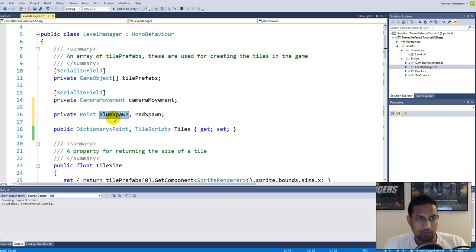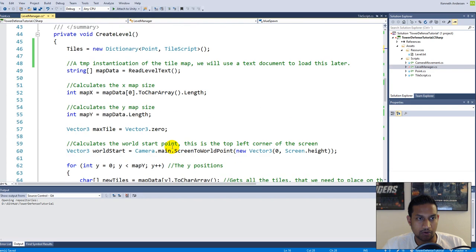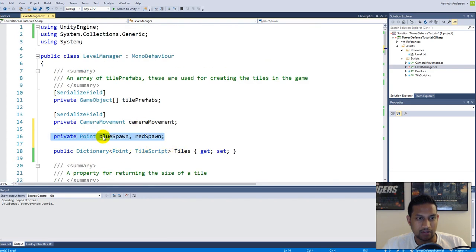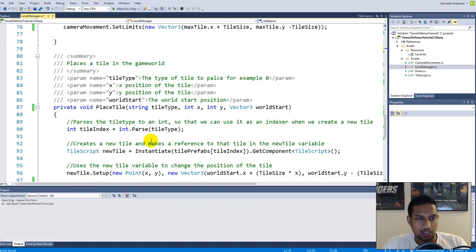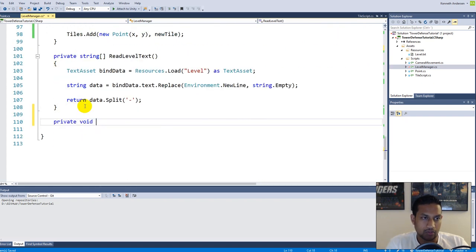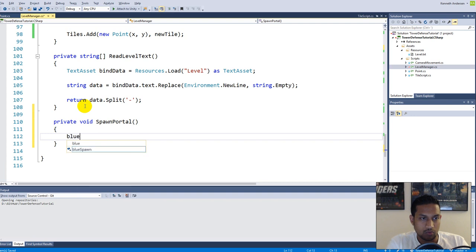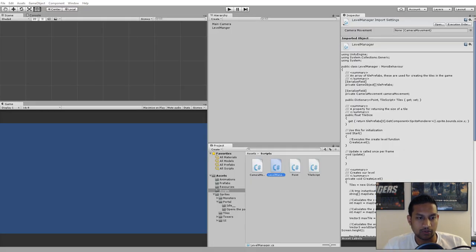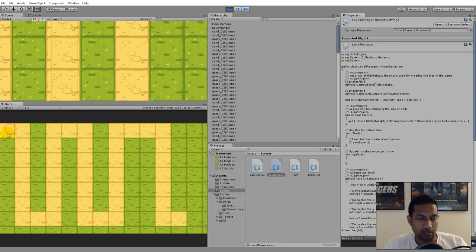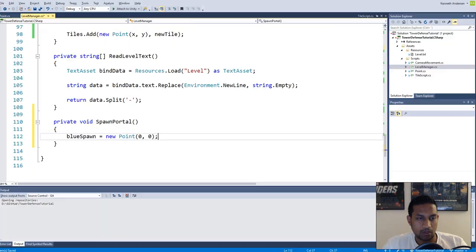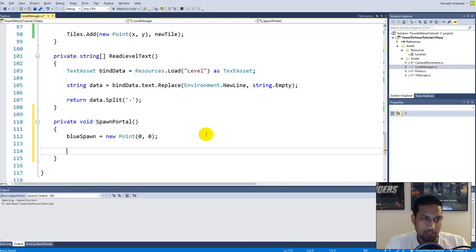Now we have a variable for the blue spawn and a variable for the red spawn. I'm saving these here because I'm going to use them later for pathfinding — I need to find a path from the blue point to the red point. We need to create a function, so in the bottom we make a private void called SpawnPortals. BlueSpawn is equal to new Point(0, 0), so we want to place the blue spawn in the top left corner where tile position 0,0 is.